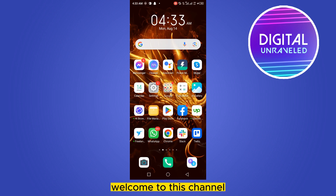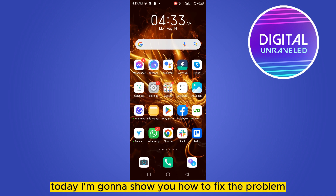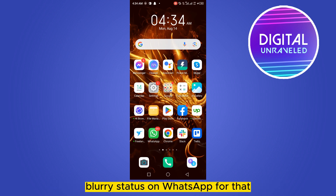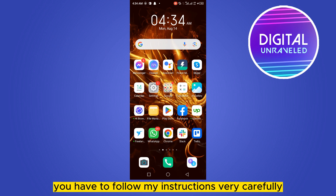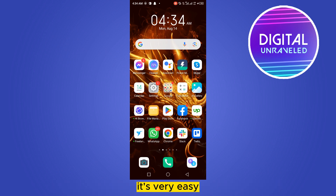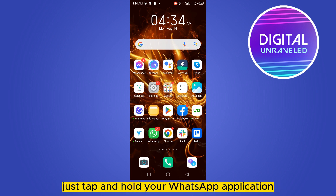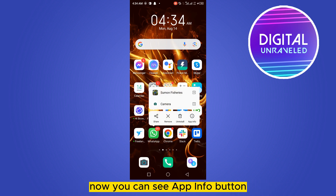Hello everybody, welcome to the channel. Today I'm going to show you how to fix the blurry status problem on WhatsApp. To do that, you have to follow my instructions very carefully. It's very easy. Just tap and hold your WhatsApp application.